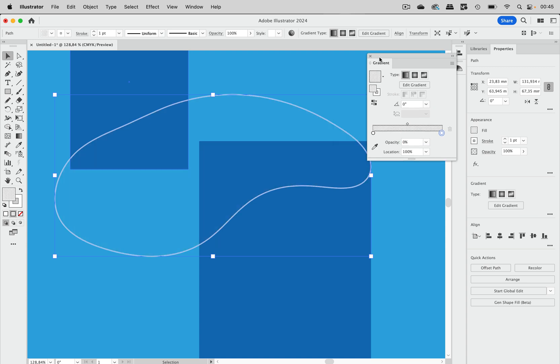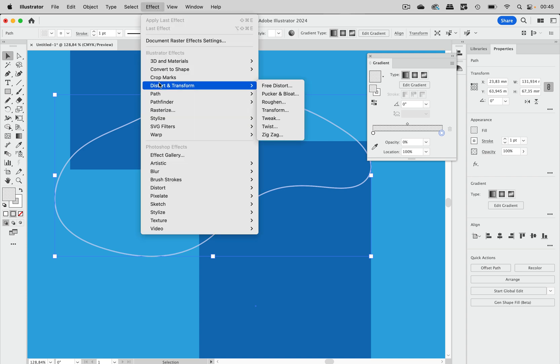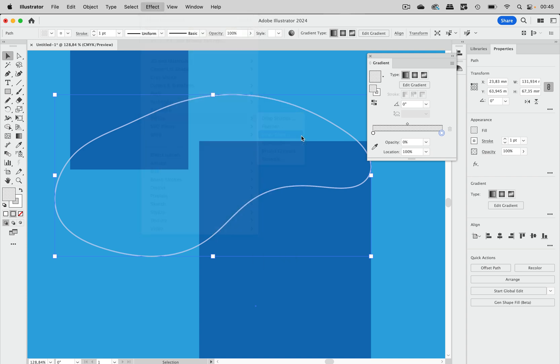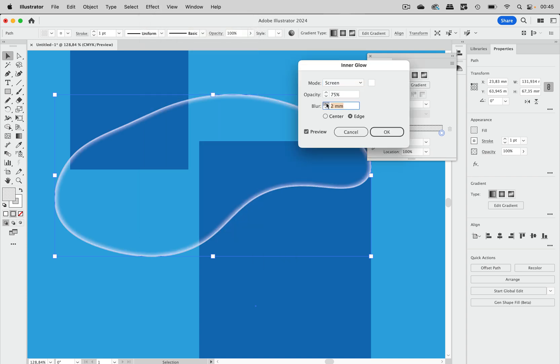Well, we have a fill but it's invisible. And now you go to Effect, Stylize, Inner Glow, and then you see you get your inner glow. Everything is fine. Let's apply that.